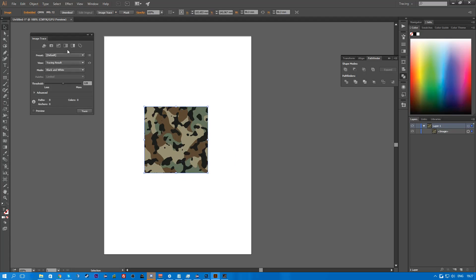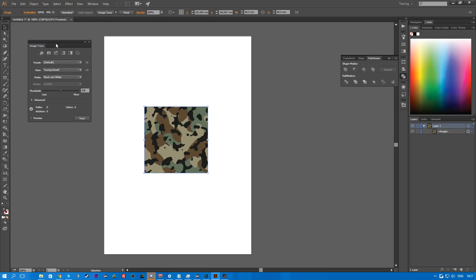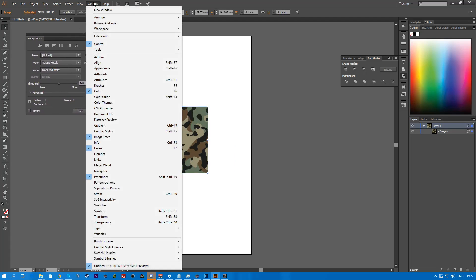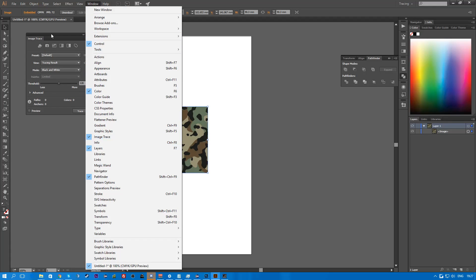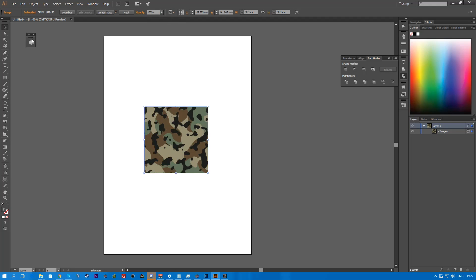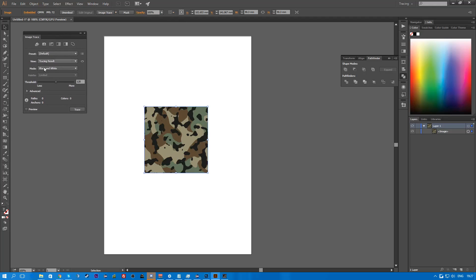And what you're going to do is you're going to want the image trace window. So if you don't have this, you can go to window, image trace, just click it and make sure it's got a tick next to it.